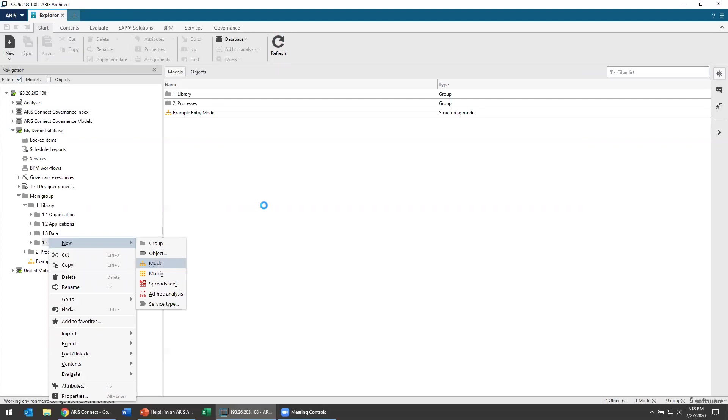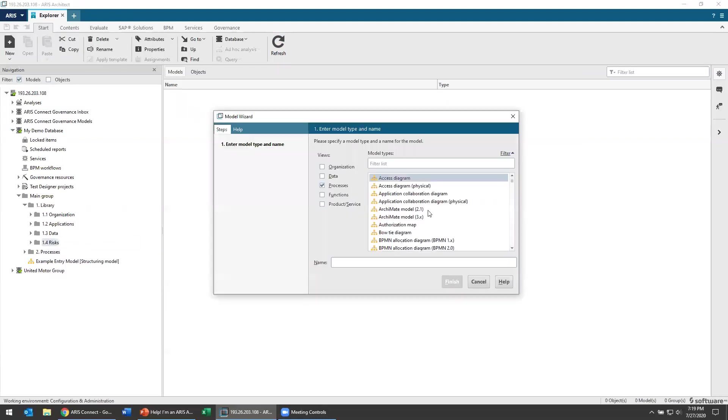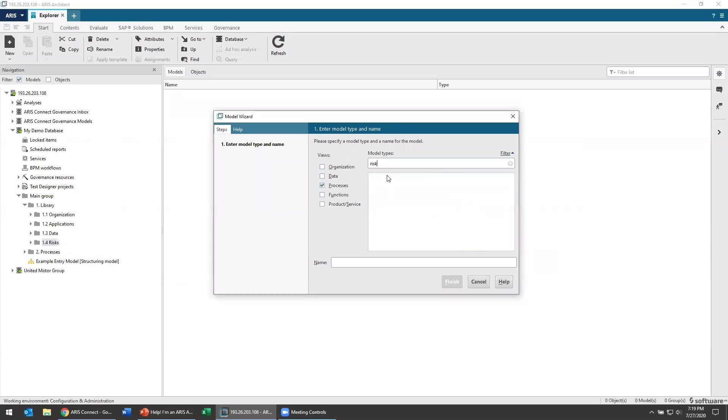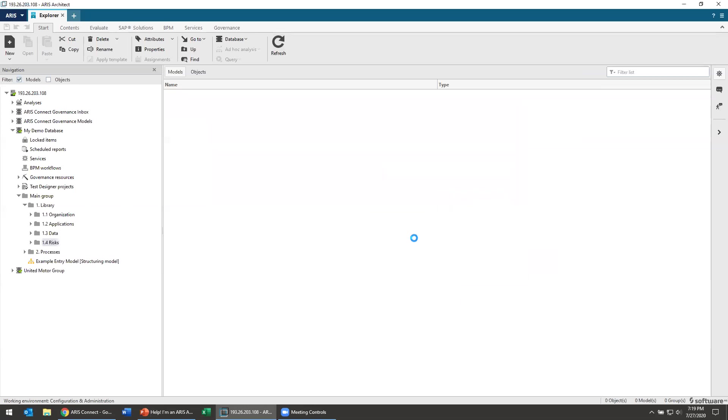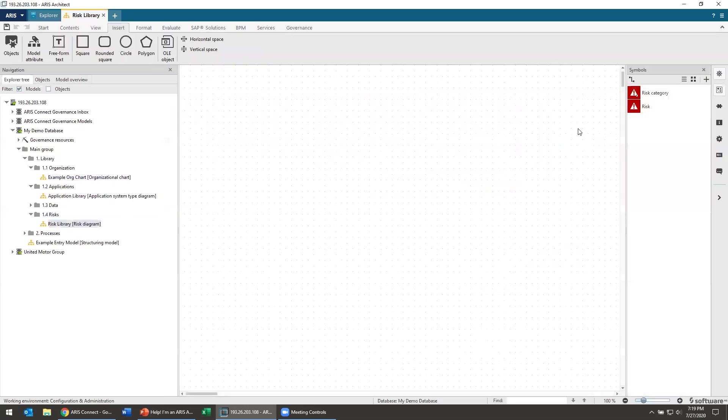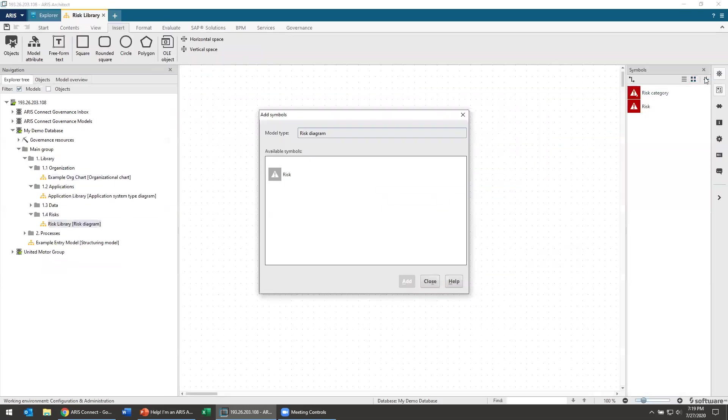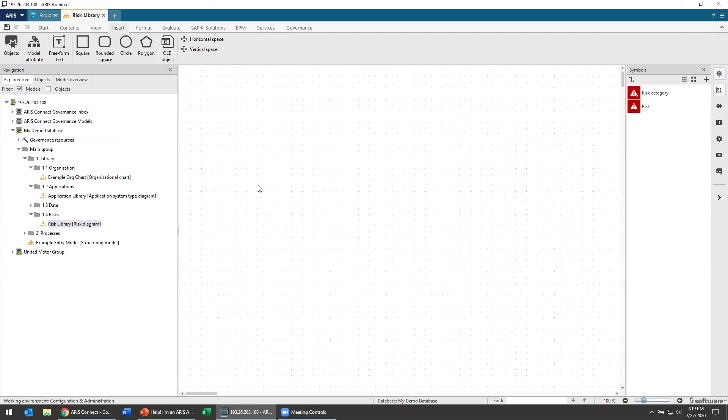But let's go over here and create that new risk diagram. So here's my model and let's try and use that symbol on our model. And see risk here, risk diagram and here's my risk library. And then, yeah, it takes, as I said, it takes a little while for this methodology change to set in. You might also have to restart your ARIS architect.